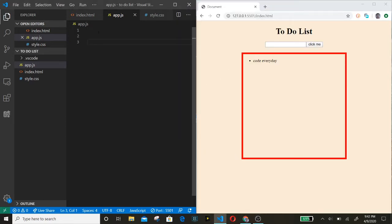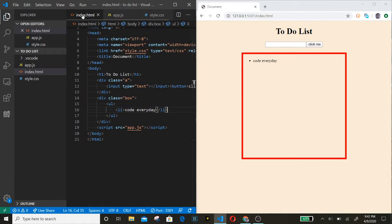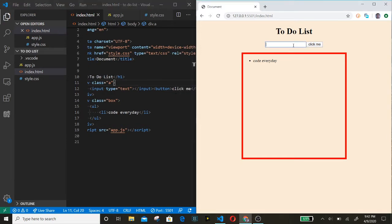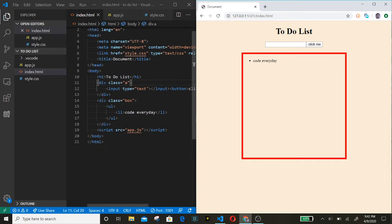Hello, welcome to W3Develops. Today we're going to be making a very simple basic to-do list for beginners. In our index HTML we have an H1 for the to-do list, a div with the class of 'a' containing our input and button, and another div with the class of 'box' containing an unordered list with list items.